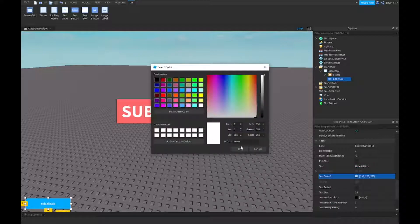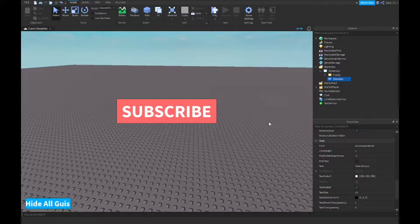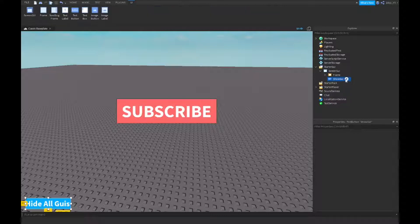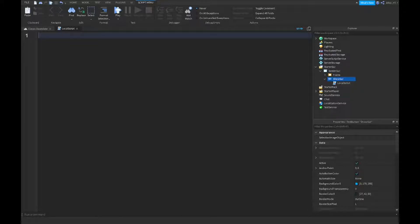And there we go. So now what you guys want to do is insert a local script inside of your show GUI button, and we're going to start scripting.